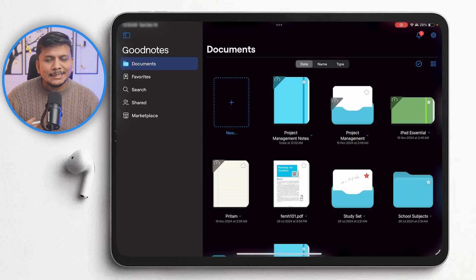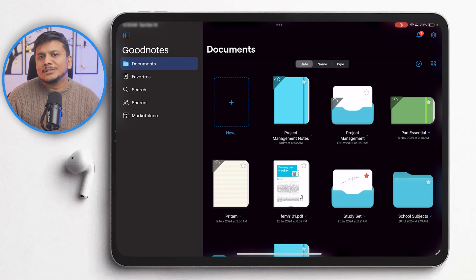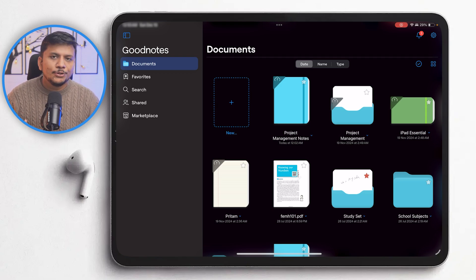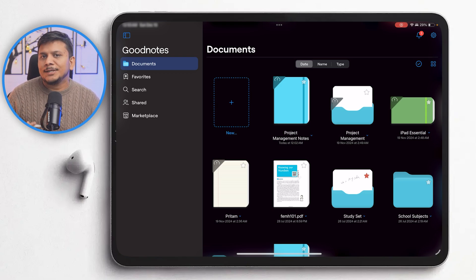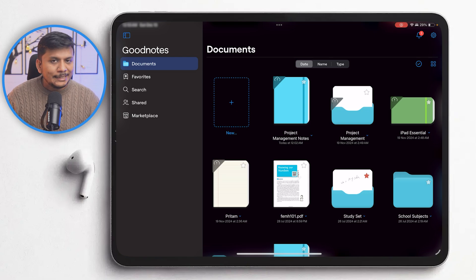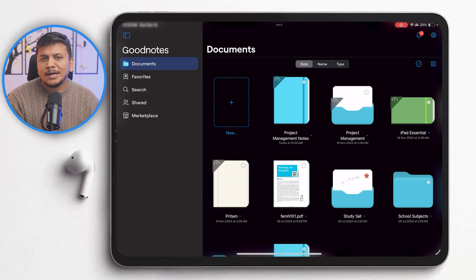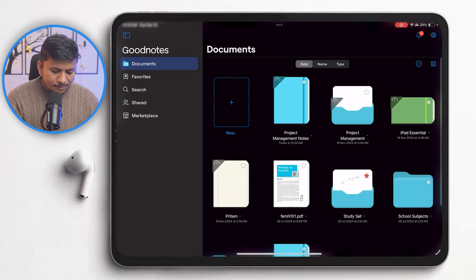One thing I didn't like about this particular version is that you may not be able to own it outright. You need to pay an amount every year, or whatever plan they came up with — I believe they have a yearly subscription plan.